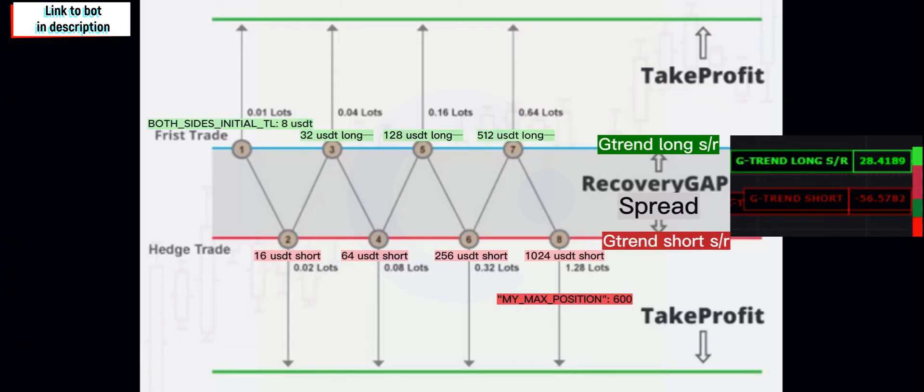Okay, now in this picture it shows the both sides initial trading limit of eight. That's our starting point. That's our first trade. The next trade, it will be for 16 dollars, which will be a short.